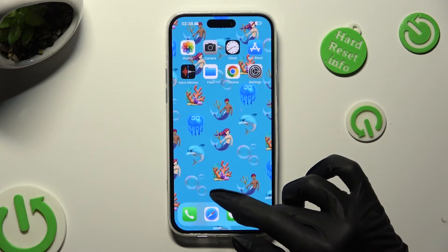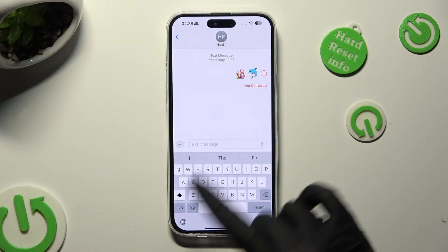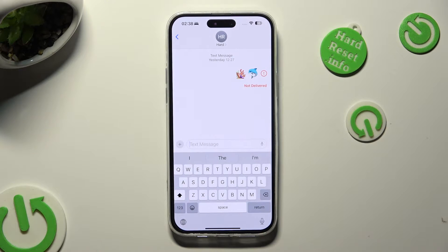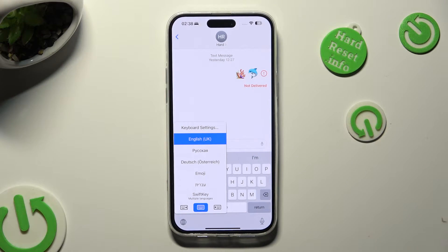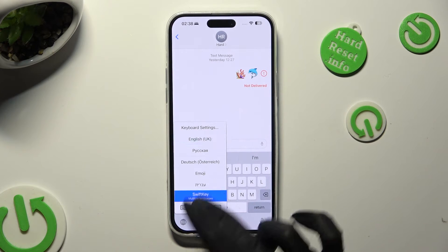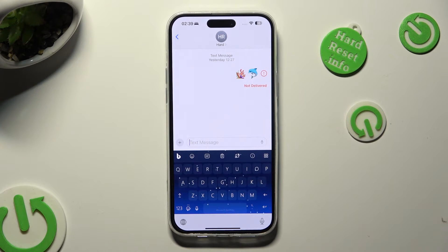Then click on the best one for you in order to apply it and go back. When I do that, I need to change my keyboard over here — just hold the globe at the bottom left corner and click on SwiftKey. As you can see, the theme of my keyboard has changed.